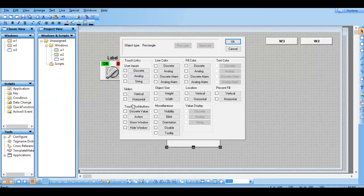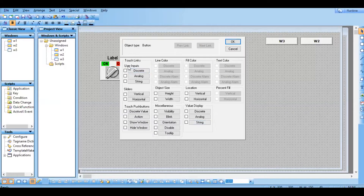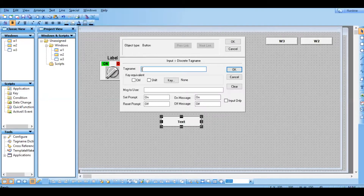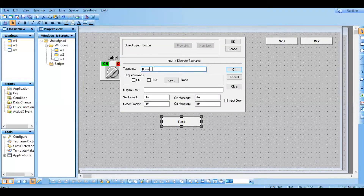I'm going to take one button and this user input. Touch link has a user input category, and it has discrete, analog, and string - there are three parameters. Let's see what discrete is first. When you click on that, it is asking for a tag. Double tap on this - it will take you to the tag dictionary. You choose the tag name from that. There is also an option called key equivalent, message to user, sunset prompt, and similar options.